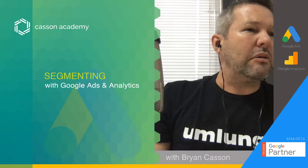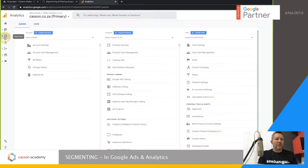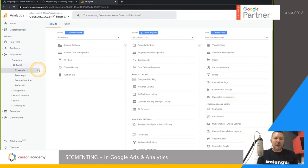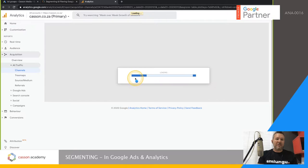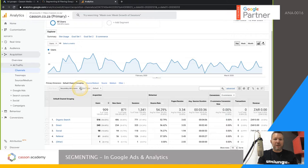We're going to switch over and start in Analytics first. In Google Analytics, any section you're in — except for real time — can actually be segmented. If, for example, I'm in the Acquisition section and I go to All Traffic Channels, you'll see there are segmenting options up at the top, and there's also secondary dimension filtering available in the account.